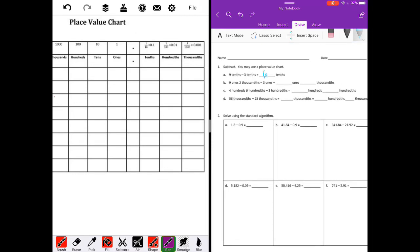Nine ones and two thousandths minus three ones. I'm going to use the place value chart because we're starting to get into different place values. So we have nine ones. I'm going to put nine ones and two thousandths. I'm going to fill in zeros since we don't have any digits in those place values, just put in zeros as our placeholders. And minus three ones, I'll put in my placeholders as zeros.